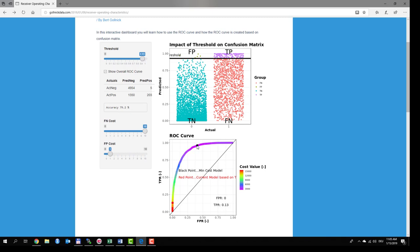Contrary, if we make false positives 10 times more costly than false negatives, let's do this. Set false negatives to 1, false positive cost to 10. The minimum cost model is found at low false positive ratio and low true positive ratio.